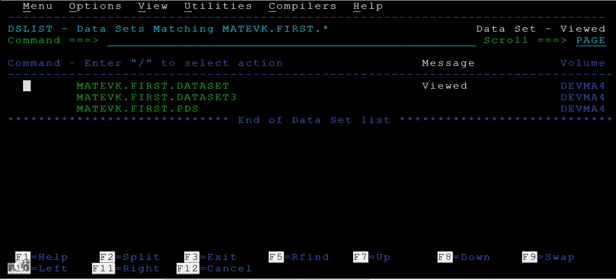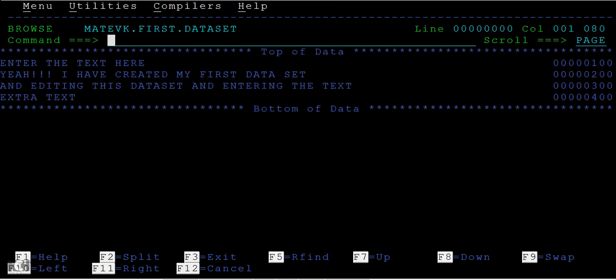Another way is B - B stands for browse mode and you can see the name here browse. Within this browse, you cannot edit or you cannot enter extra text here, and also you cannot save this. This is just only browse mode.